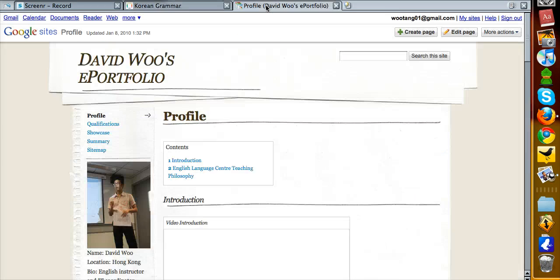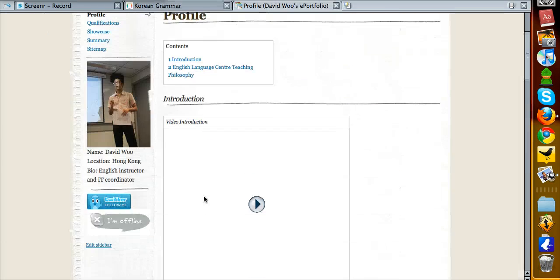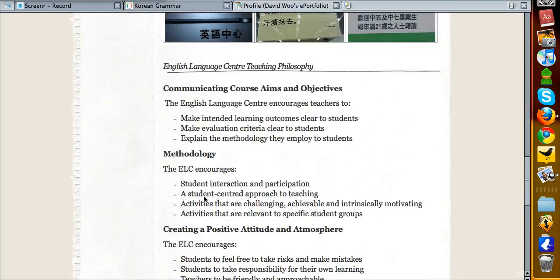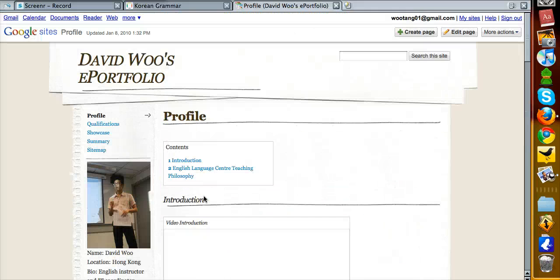Go to your portfolio, and go to the page on which you want to embed this document.